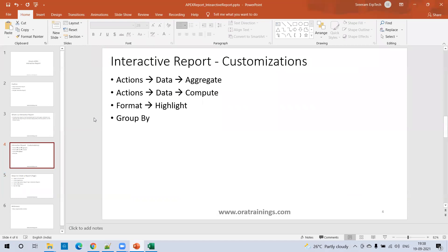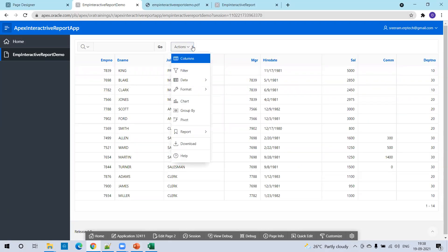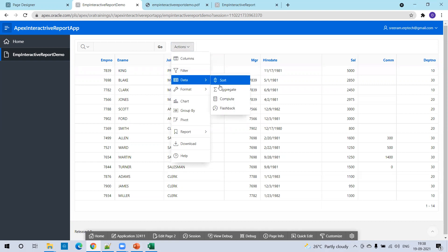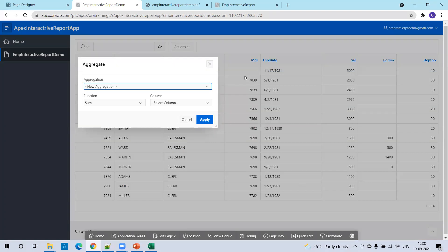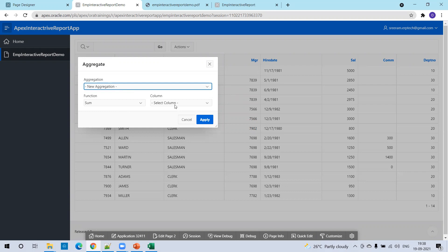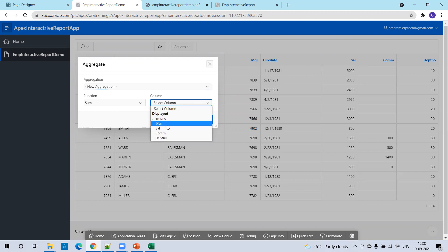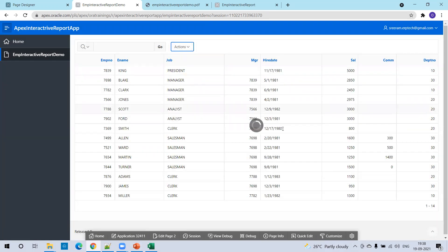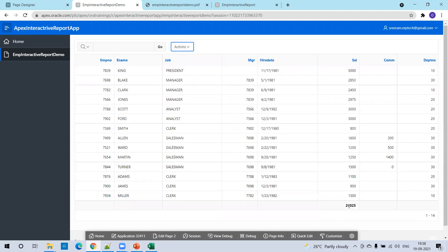The first thing I'd like to show is aggregate functionality. In the Actions menu, click on Actions, click on Data, then click on Aggregate. Aggregate is for numeric columns like salary or commission, where you want to perform a summation of the total data — nothing but aggregation. Select Sum of Salary. It provides the sum of salary across all employees. Now we can see the salary total column.